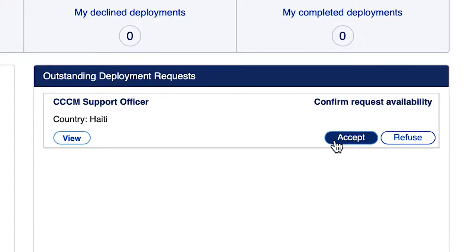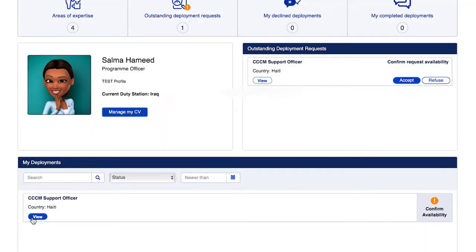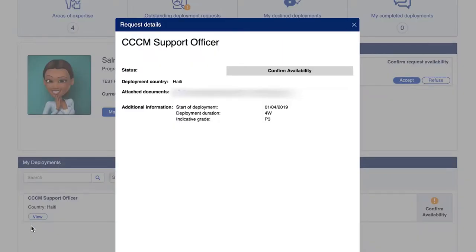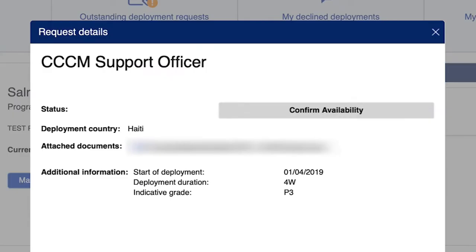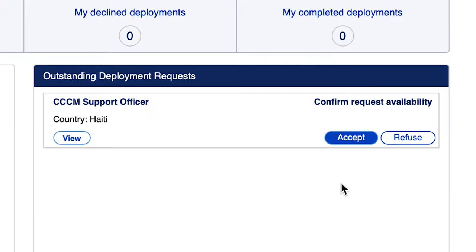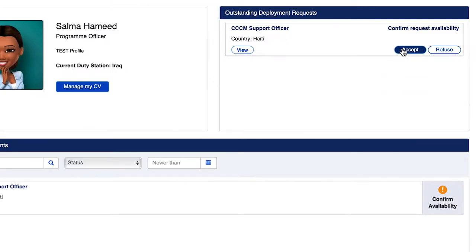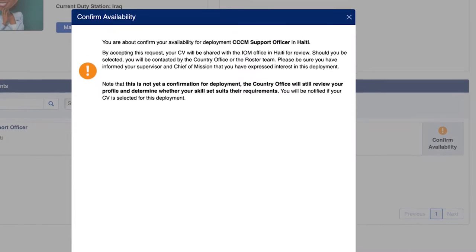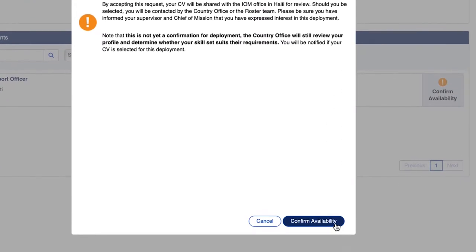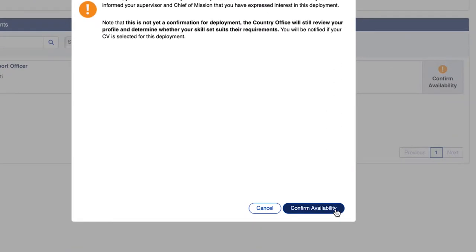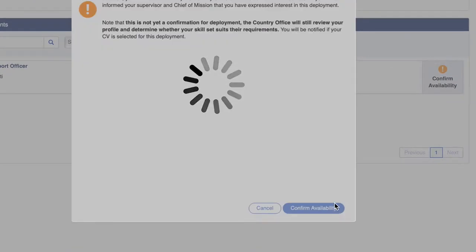Accepting requests is a two-step process. First, confirm availability. Upon reviewing the request, if you are available and interested, then you should confirm availability by accepting the request. A pop-up box will appear explaining the next steps of the process. Confirm availability.